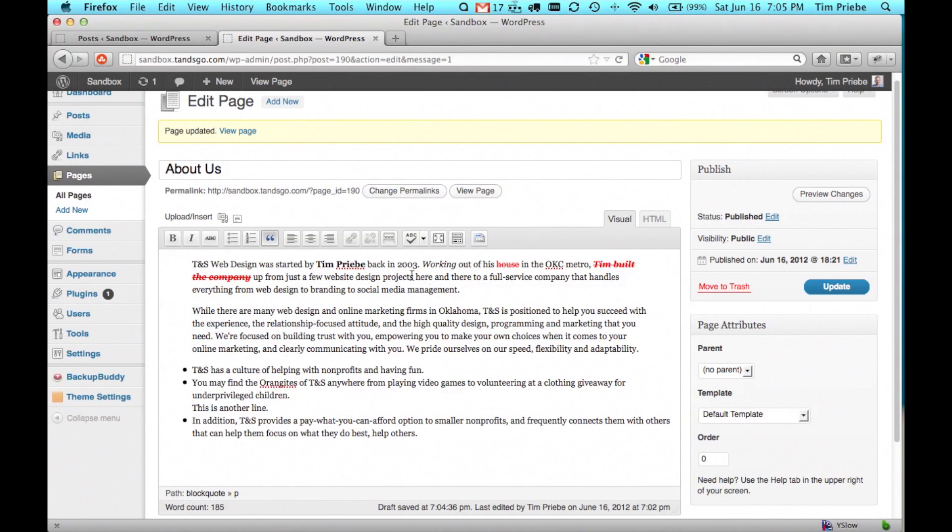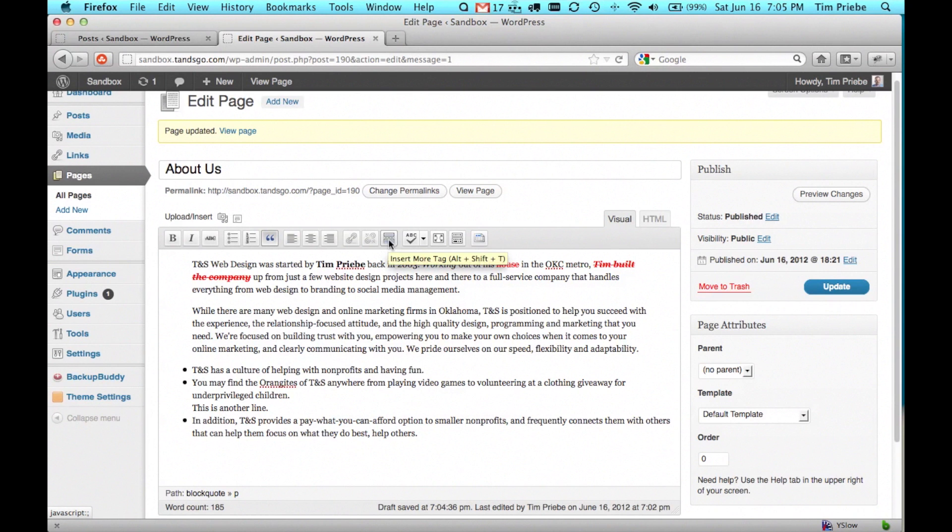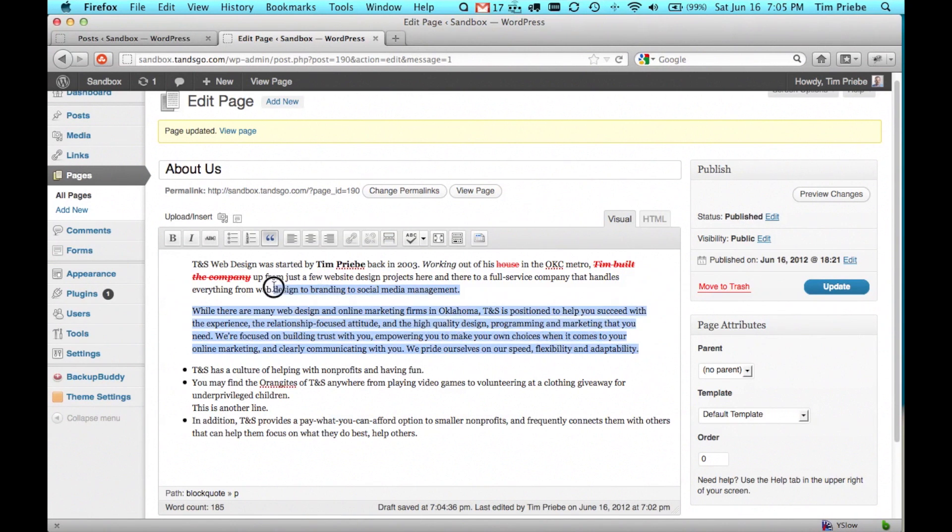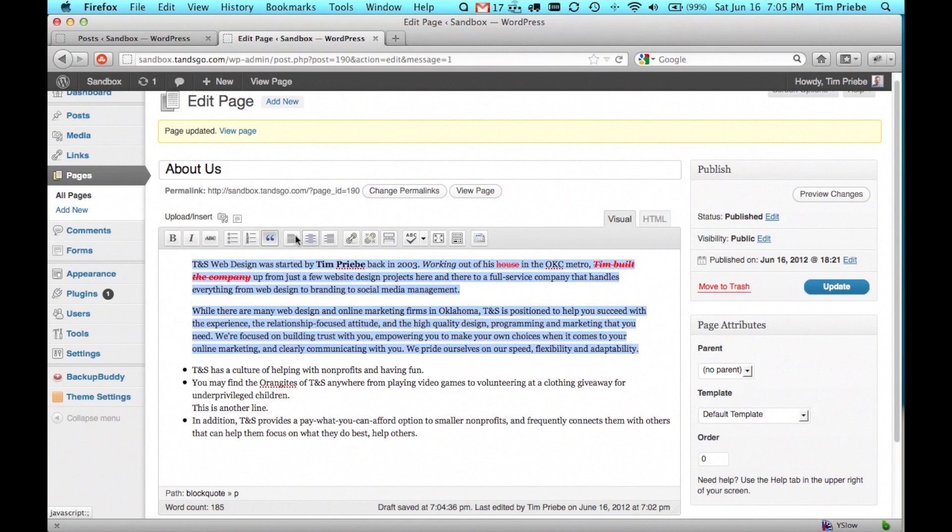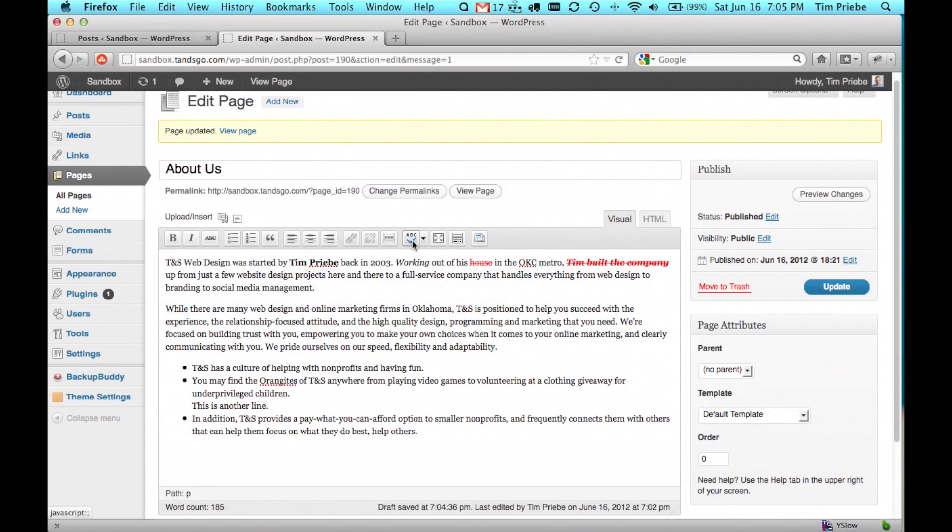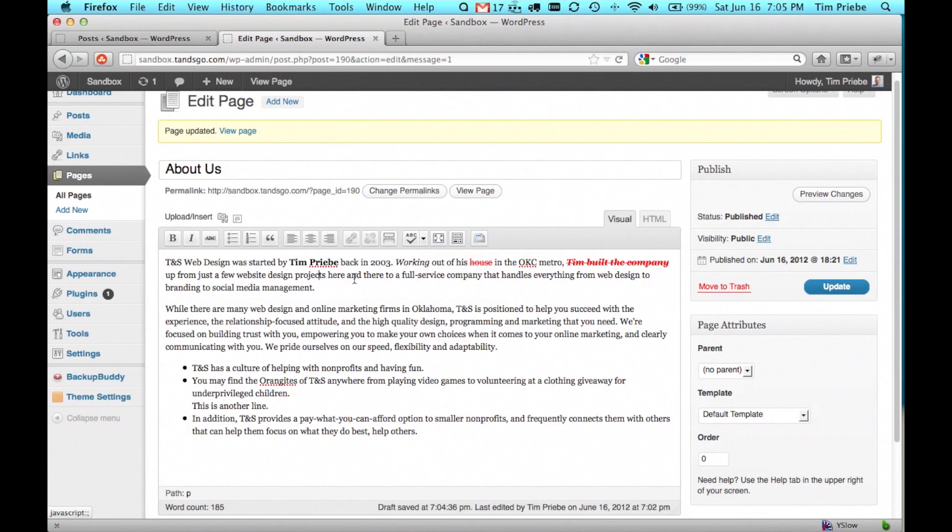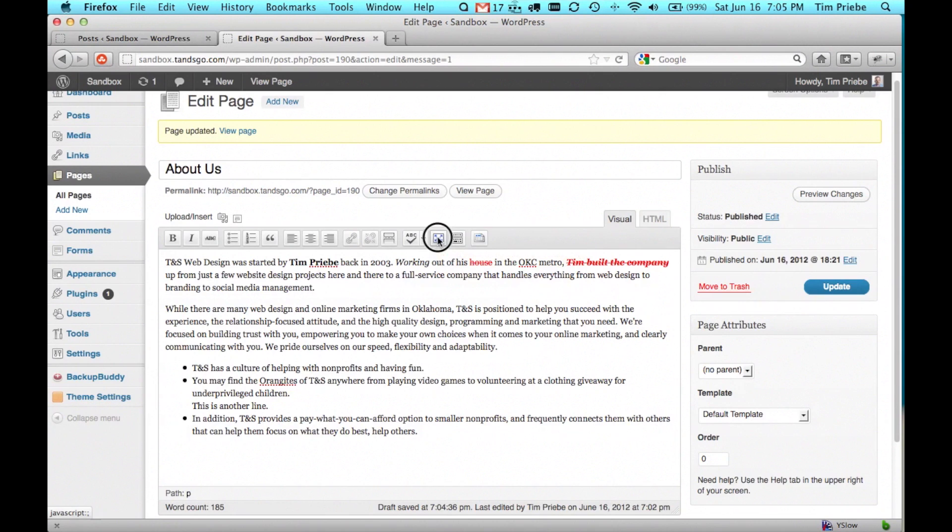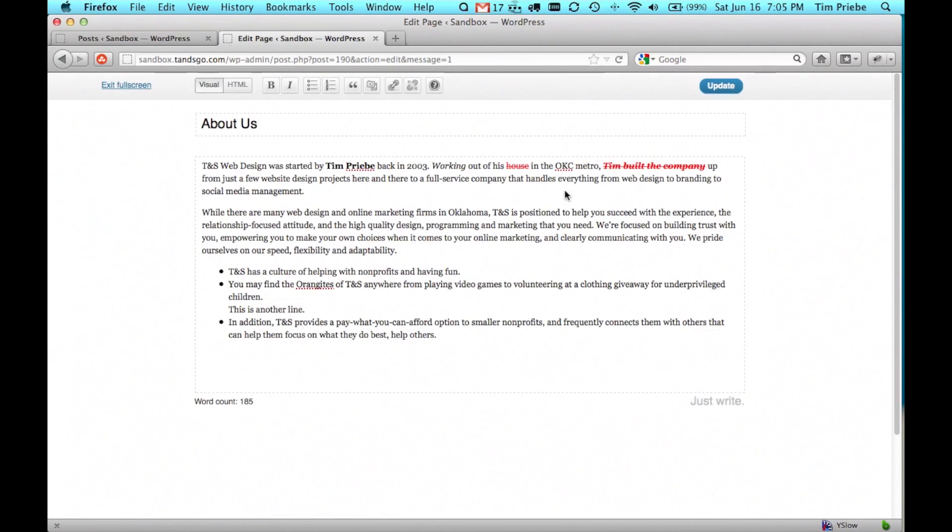Those are the basic options of the visual editor. We do have an option here to insert a more tag. That is only used in blog posts and your theme may or may not make use of that functionality. We can do spell checking here. If your browser does not already support spell checking, you can see from these red underlines our browser does.